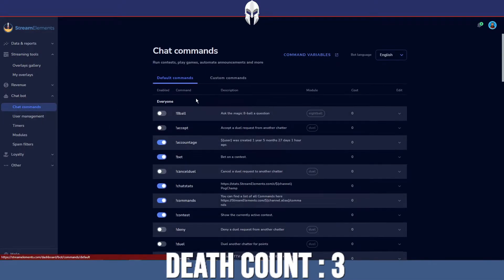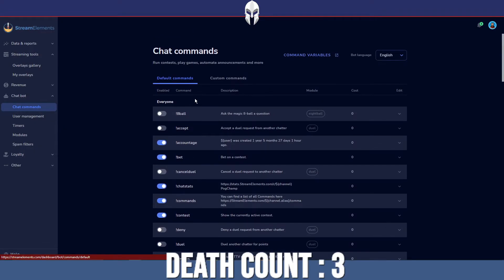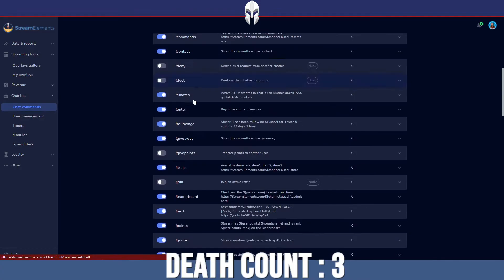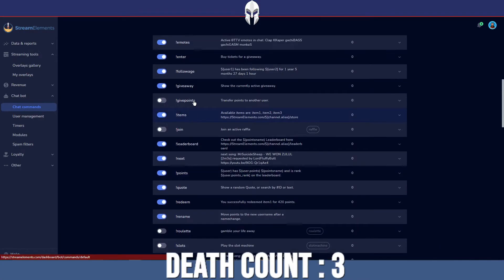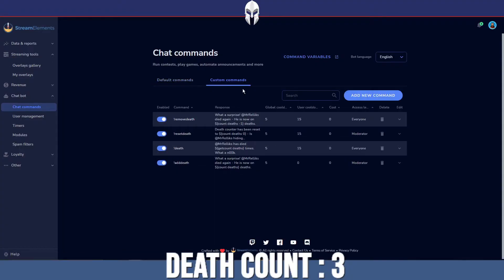By default, if you go on chat commands, it will show up with all of these commands that Stream Elements gives us that we can either enable or disable, depending on what we want. But we want custom commands. First of all, we just want to add in a command where we can list how many deaths we've got.